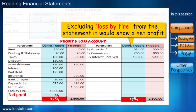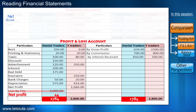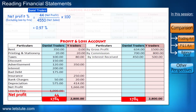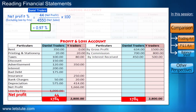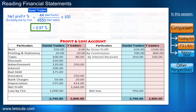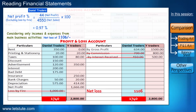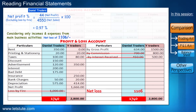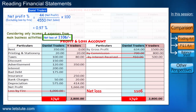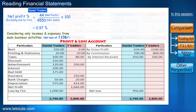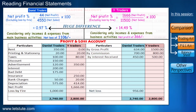Excluding the loss from fire, the statement would in fact show a net profit of 44. If we calculate the net profit percentage for Daniel Traders, it is coming up to 0.97 percent. But if we consider only the income from his business, excluding all other incomes and the loss by fire, it would mean an actual loss of 1,106. This net profit percentage to sales varies from entity to entity depending on the kinds of expenses they have, but broadly we can compare and analyze how expenses are being managed.